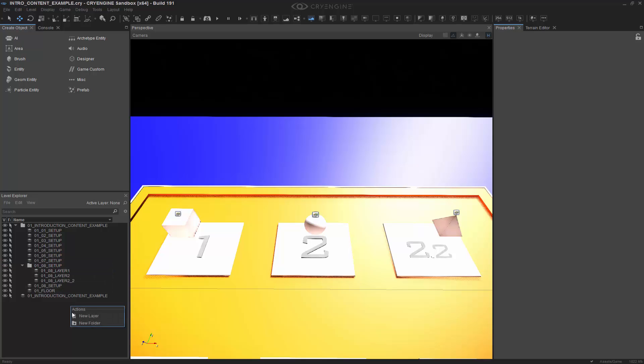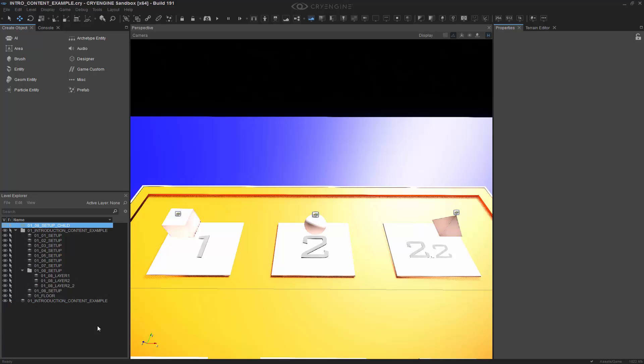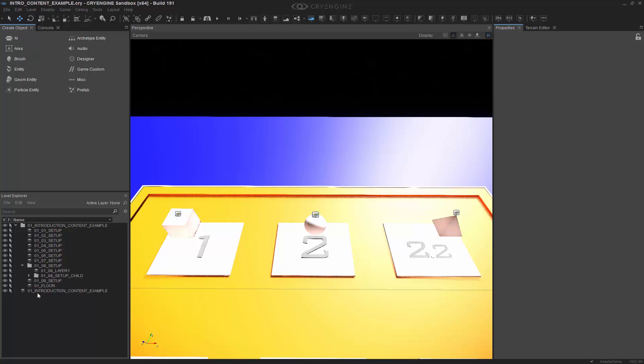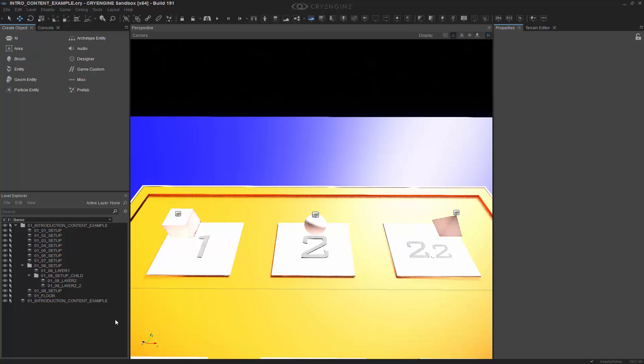Let's go ahead and add another folder, so we'll call this one 01-08-setup-child. We can drag that down into this folder, and then we can actually take these layers and drag them into that folder. So now we have a folder within a folder for proper organization, and I must say this is a lot cleaner than it was before with the Ctrl-clicking.